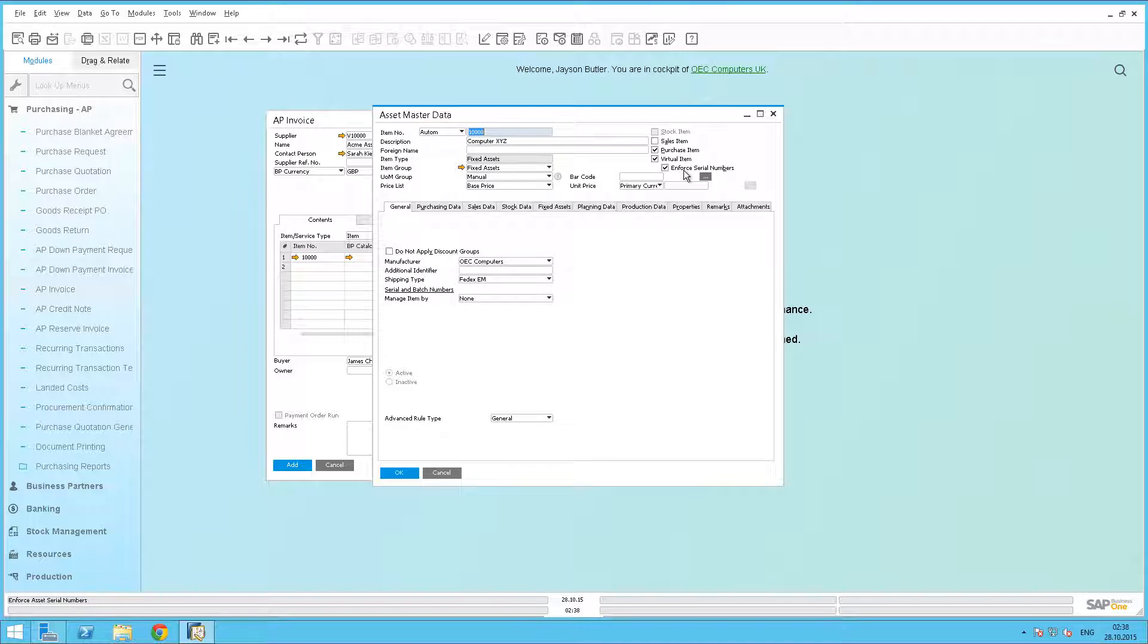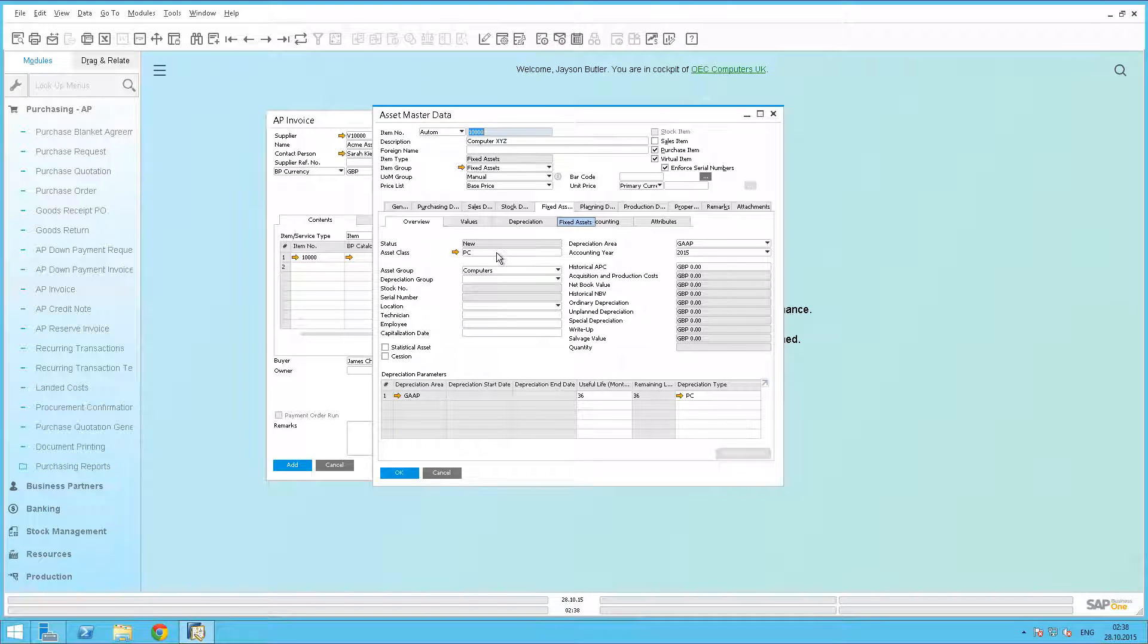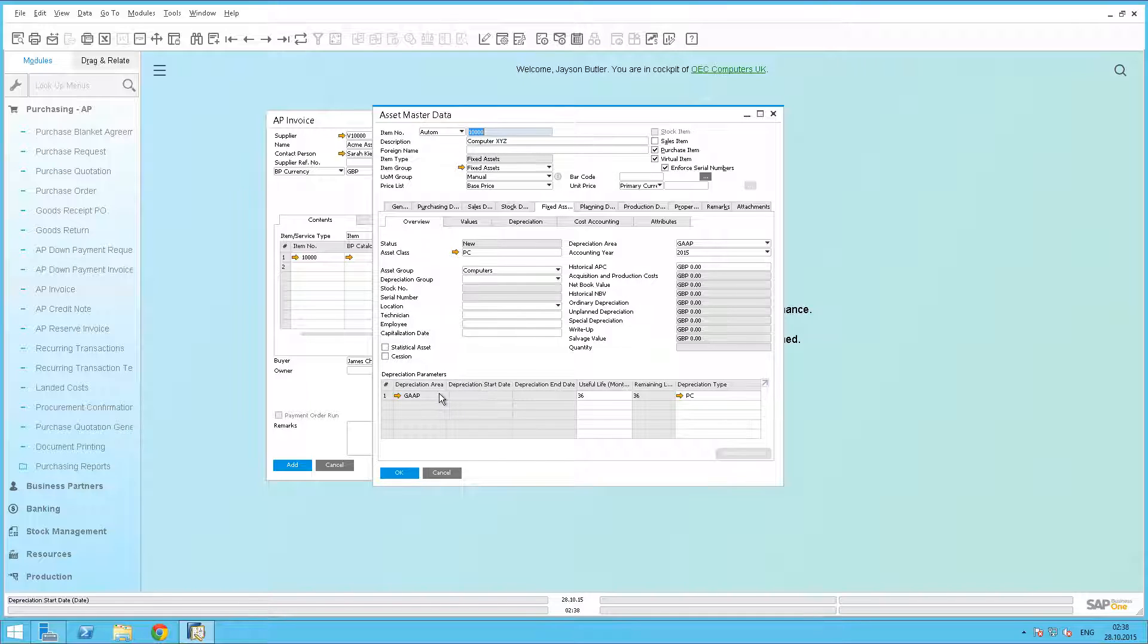We are now going to move to the Fixed Asset tab. Here we need to define our asset class, which is PC, our asset group, which we have defined as computers, and of course our depreciation details, and all the data that we want to include on the template item master.